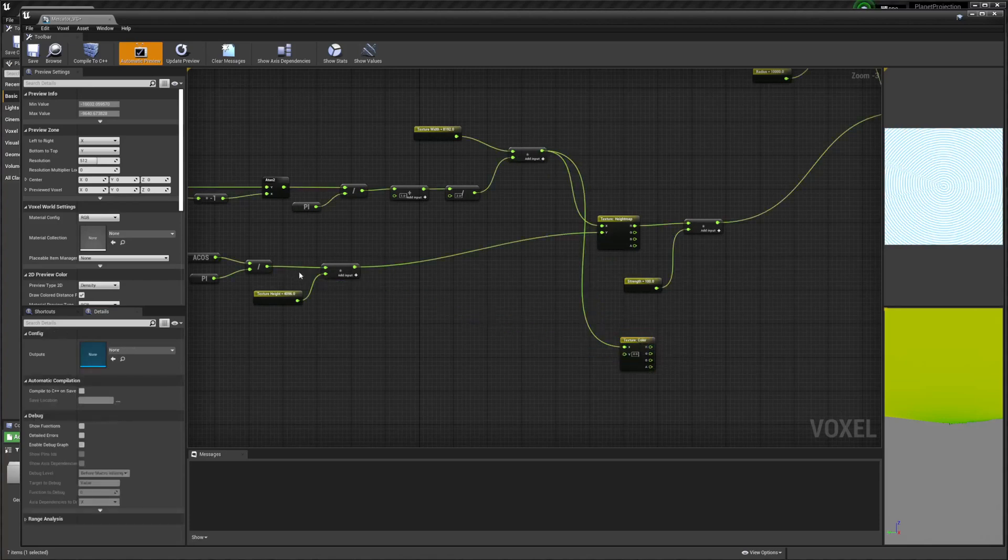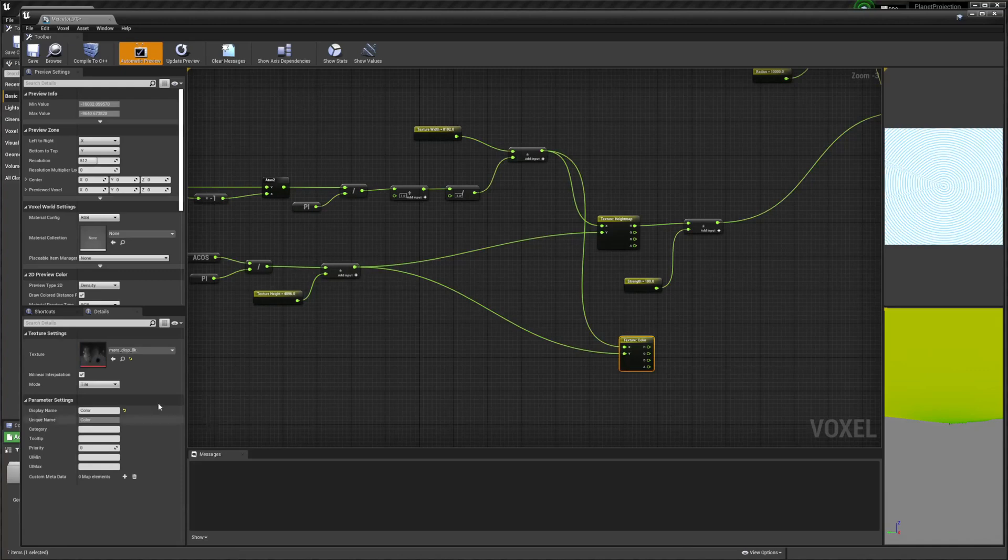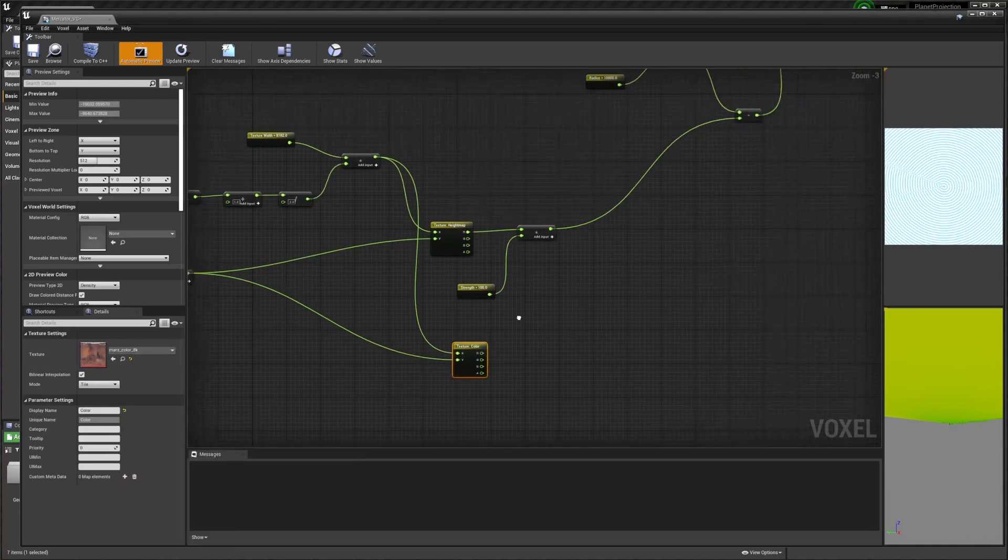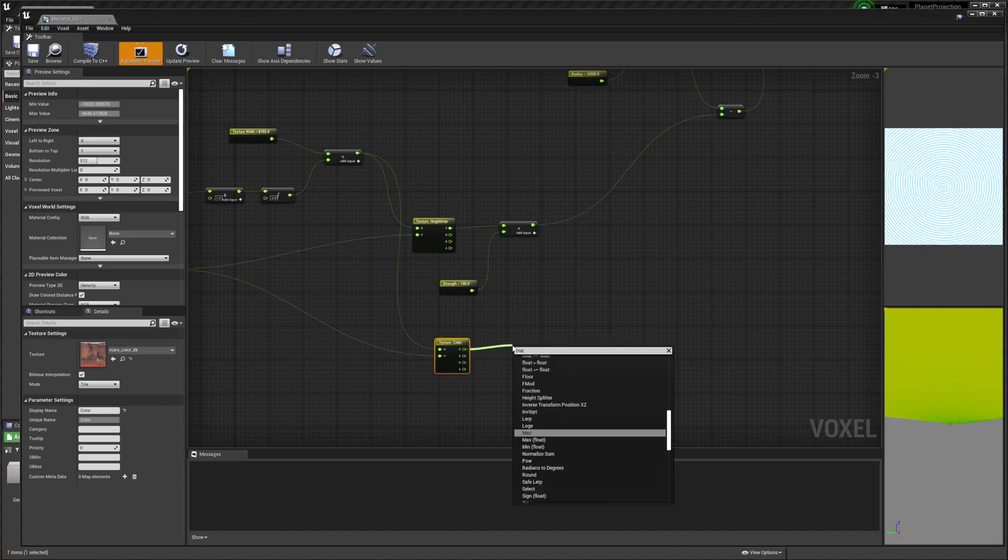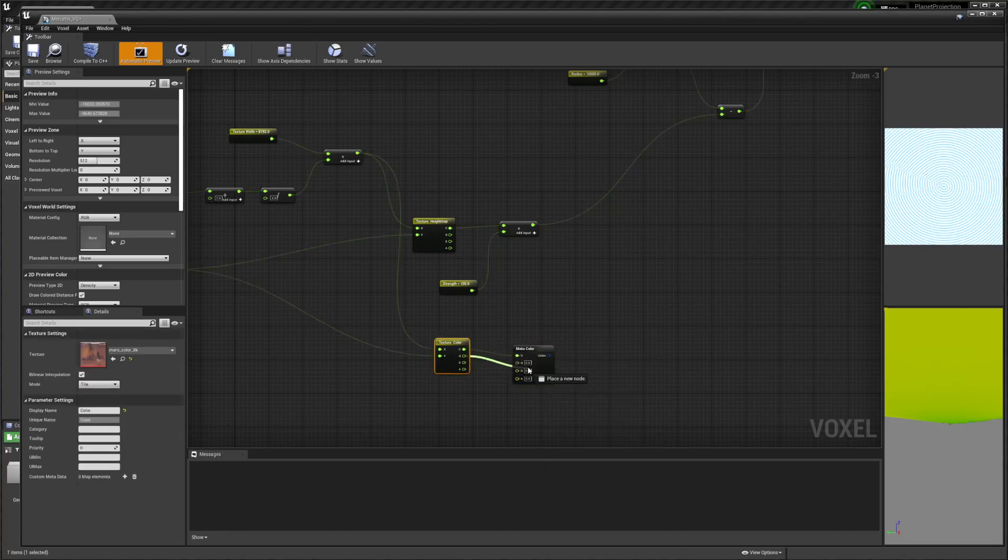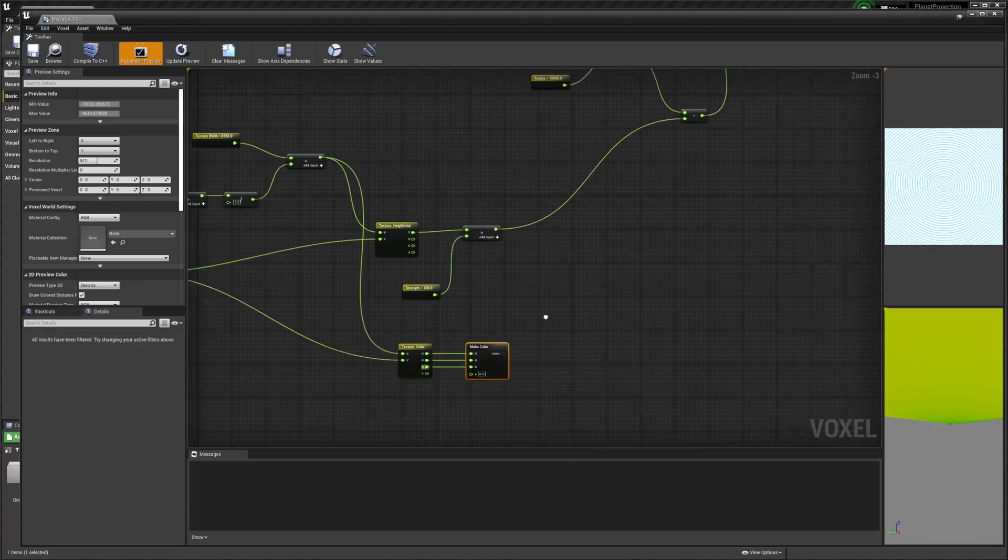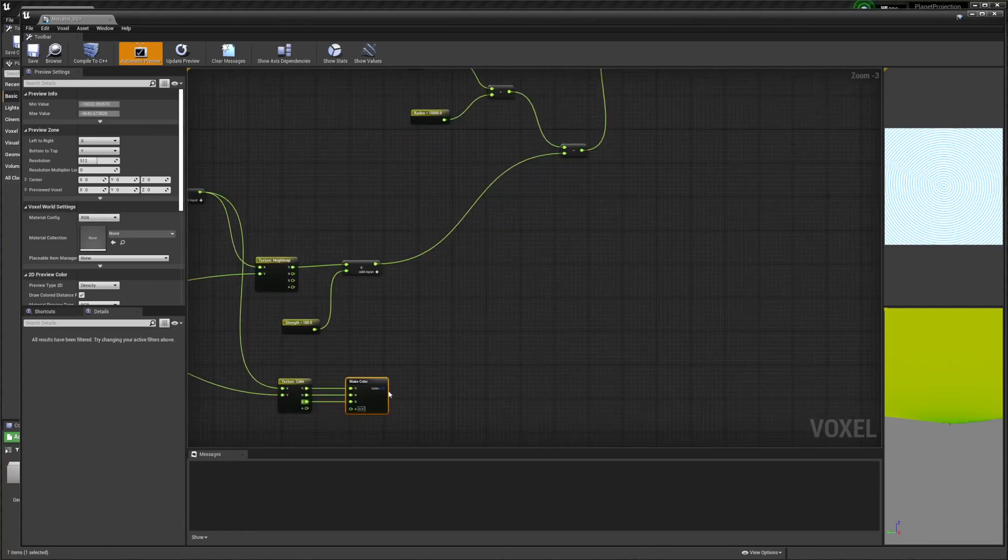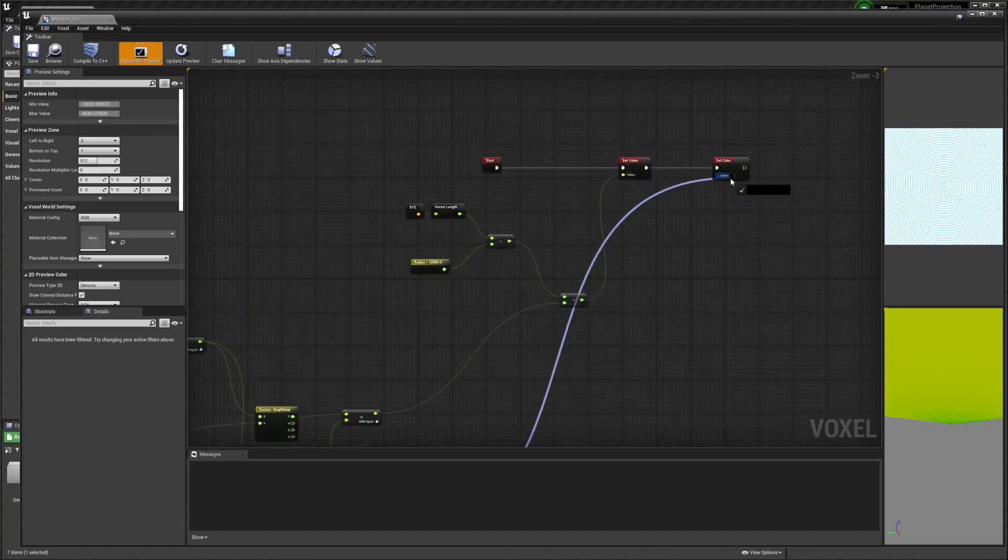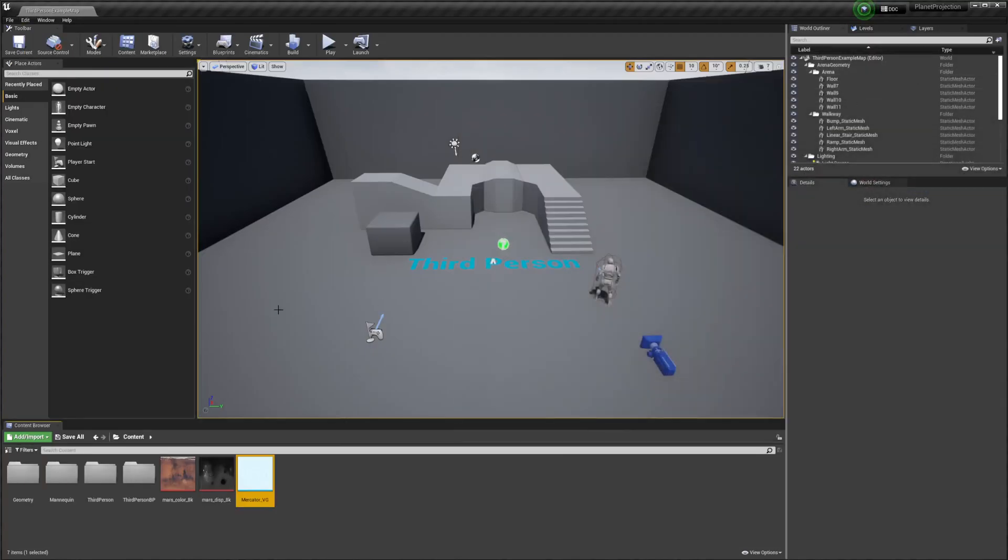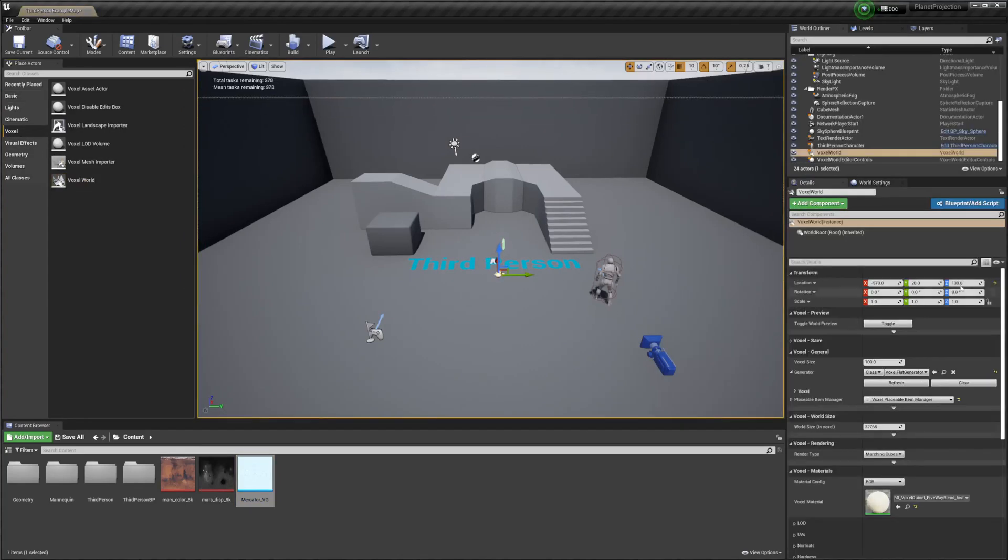And we're going to put like these same variables in. And we just want the Mars color instead. And we're going to drag off RGB and we're going to make color. And we're just going to plug that into the set color. Hit save and now we're going to go on our level and we're going to make a new Voxel world.